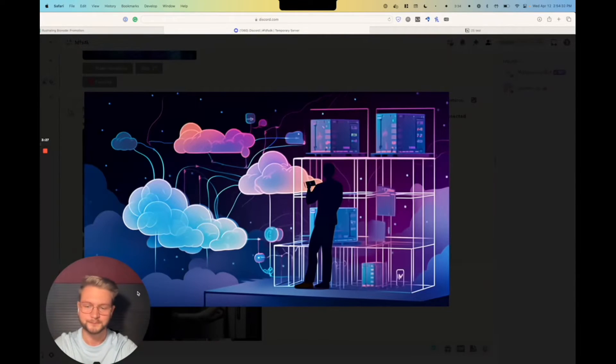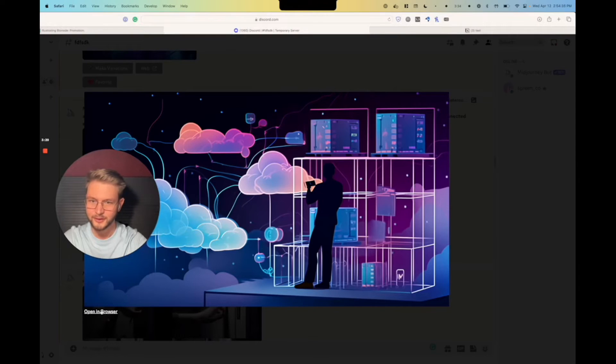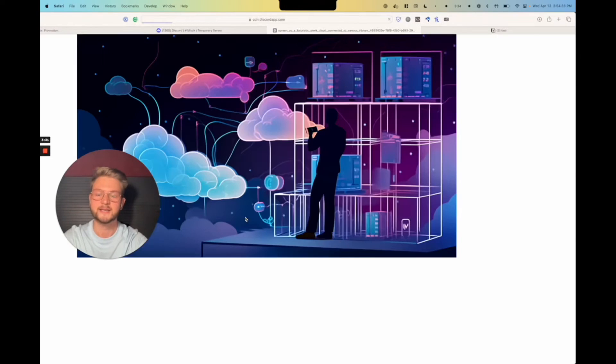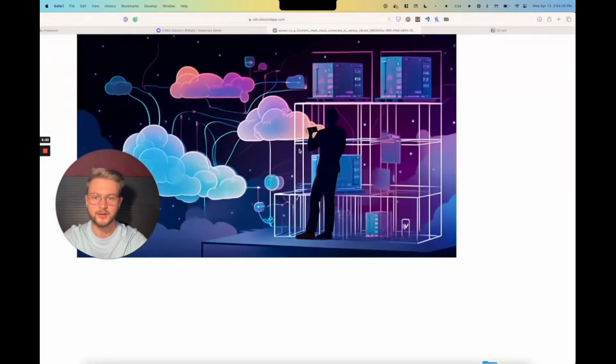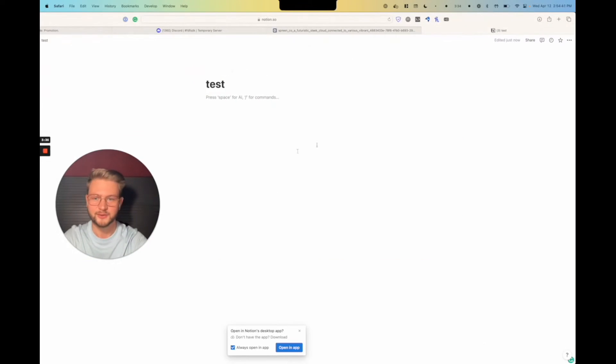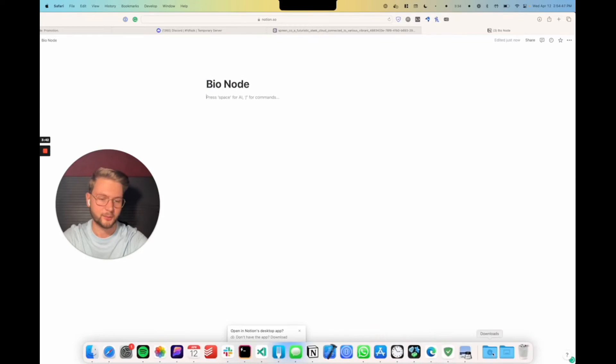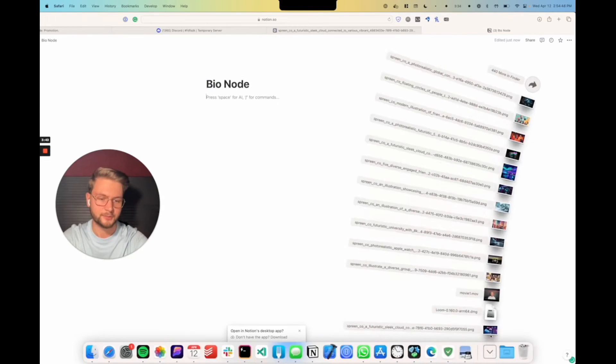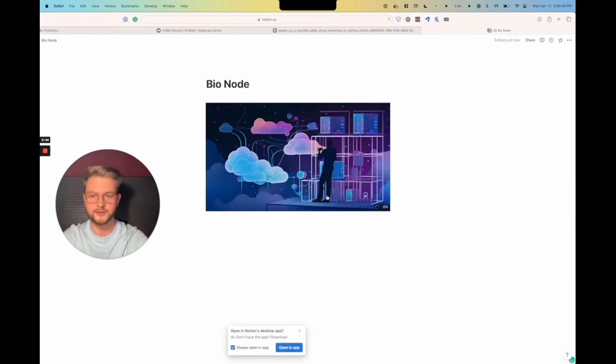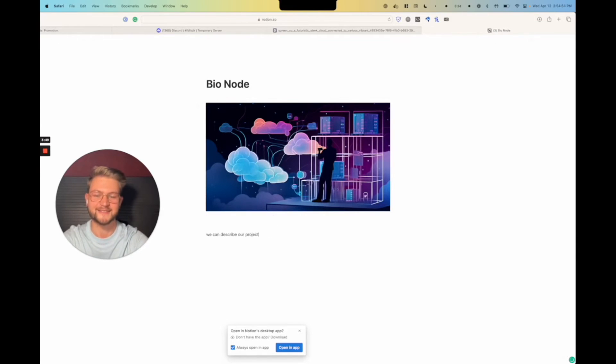And then I'm actually going to go to the face here to say open browser, save, go. And then all we need is to create a new Notion page for this. So this one is going to be called bioNode. And I will be putting in the image that we just created. And then here we can describe our project.